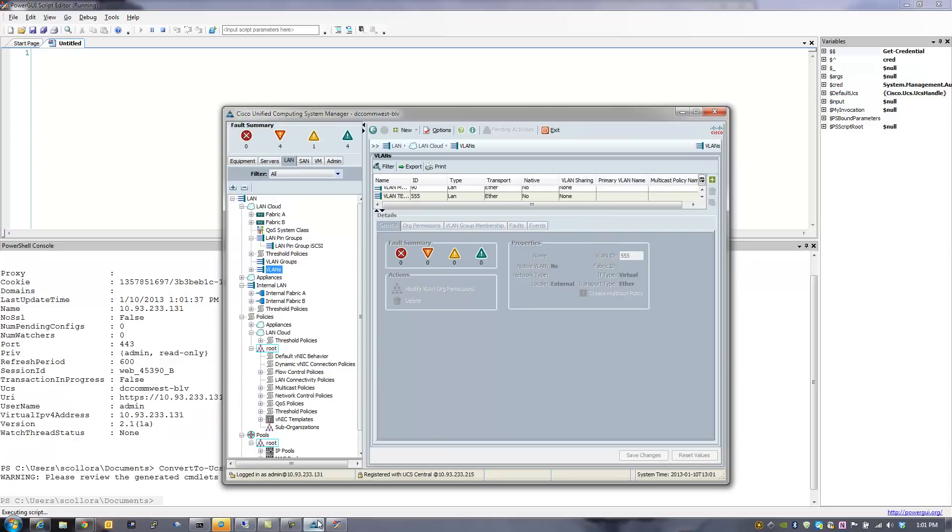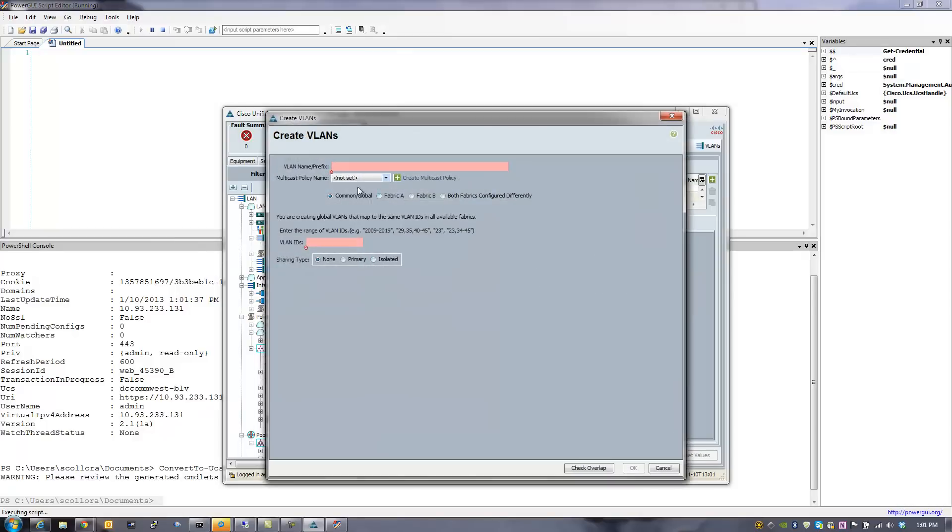So the next command that we're going to enter is where the rubber meets the road is the convert to UCS commandlet. And that convert to UCS commandlet allows us to load the GUI and actually capture what happens in the GUI. So as you see here, I've created a VLAN using the GUI, and we're going to see the output that is given back to us in the Power GUI command editor.